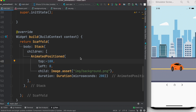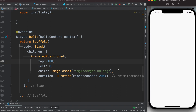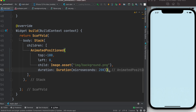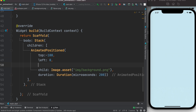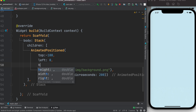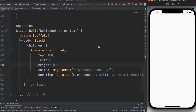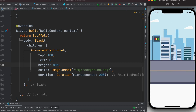Let's run it and see the result. The background shows up but it's too big. We can change the height — let's set height to 800. The image is large so it might take a bit of time to load. Now that looks correct.